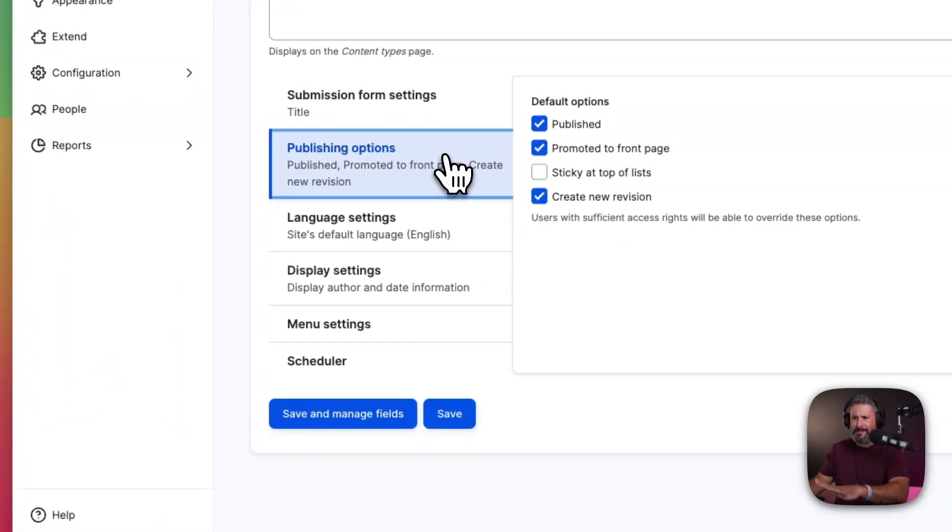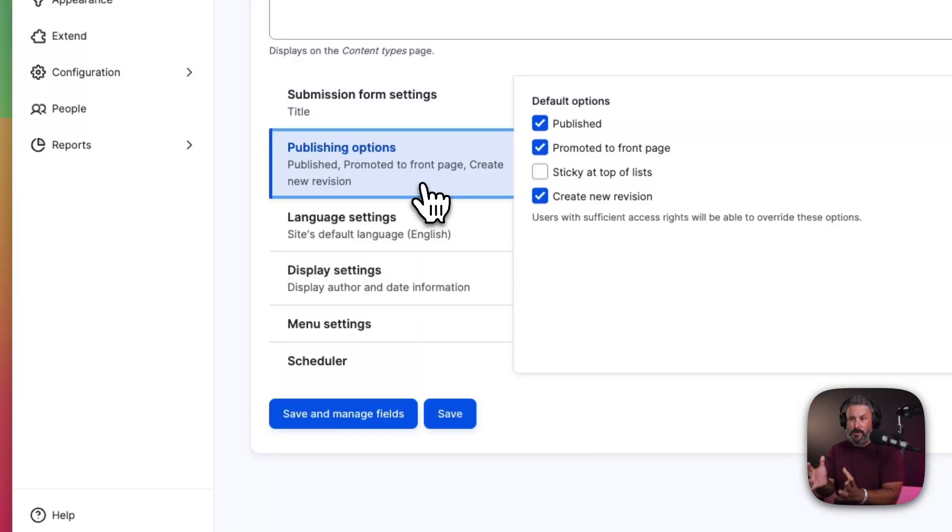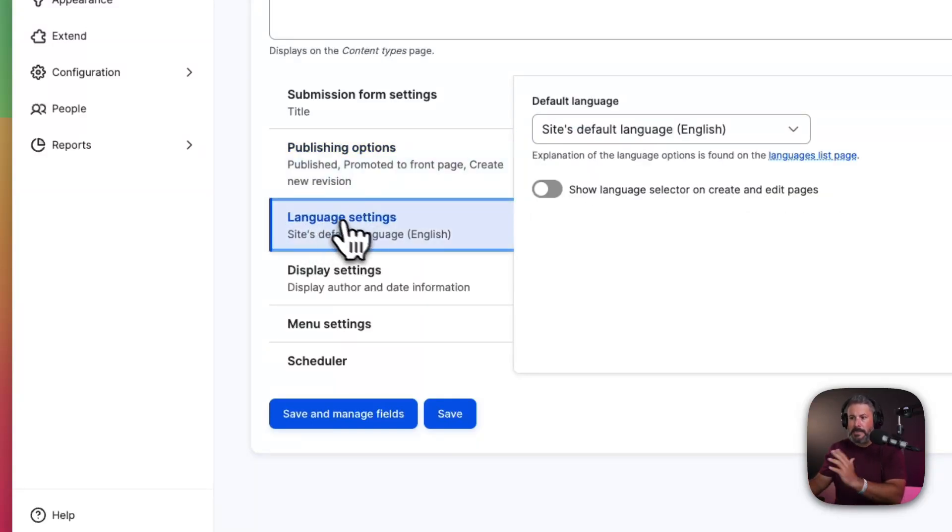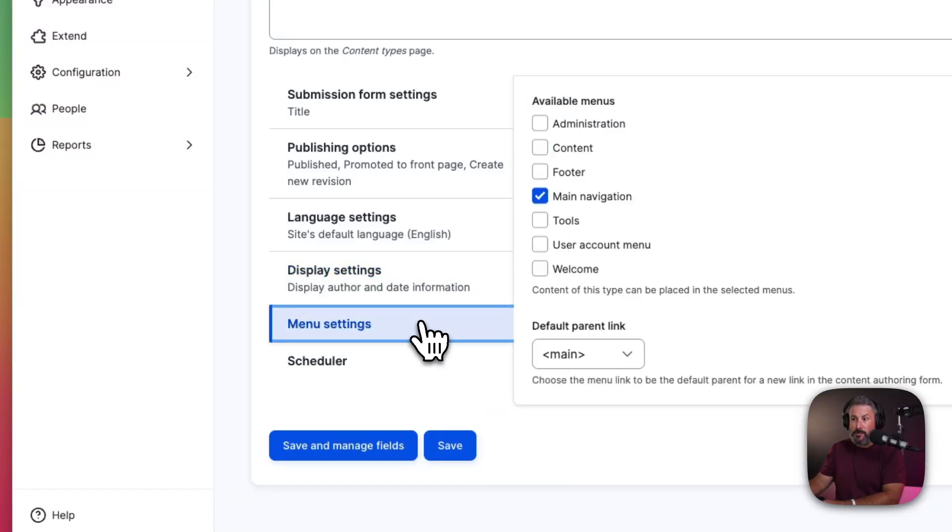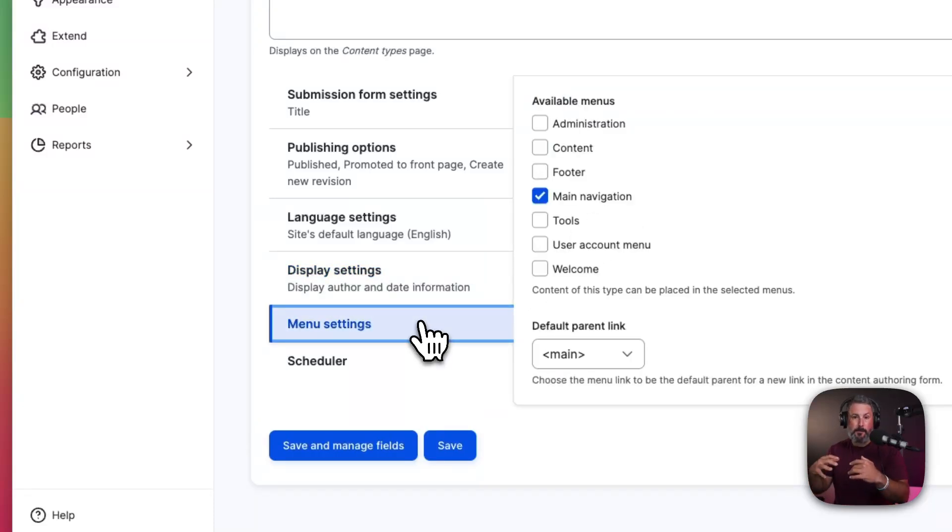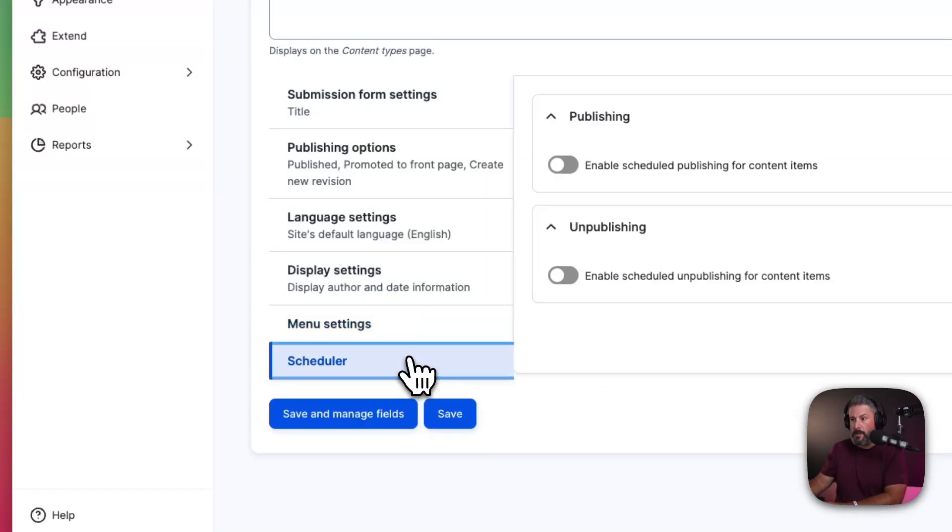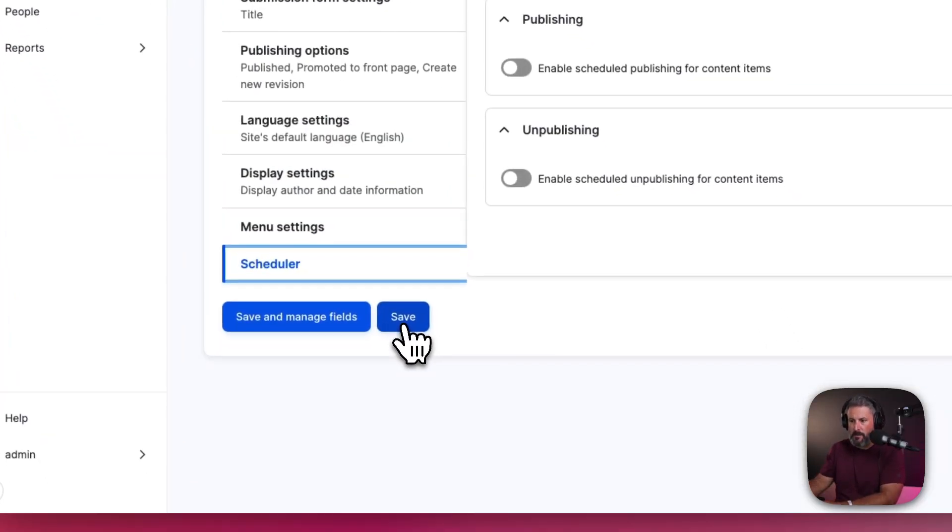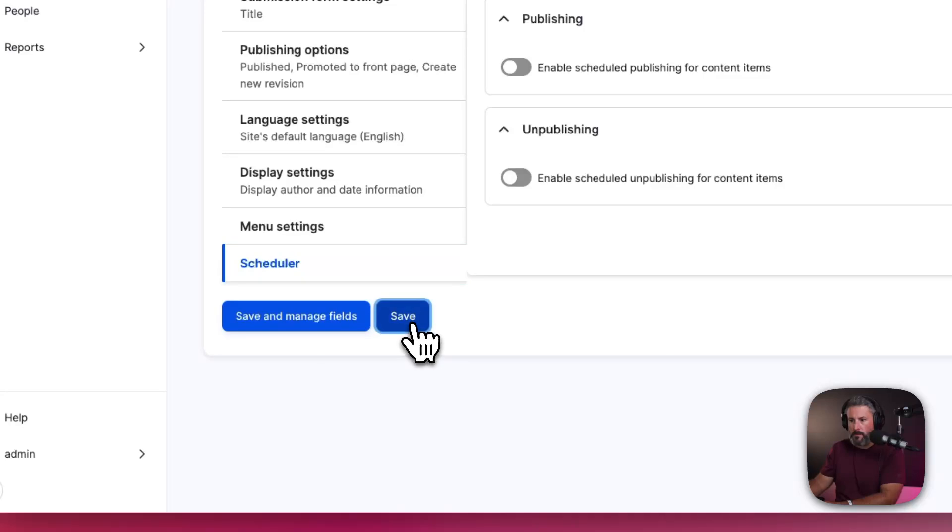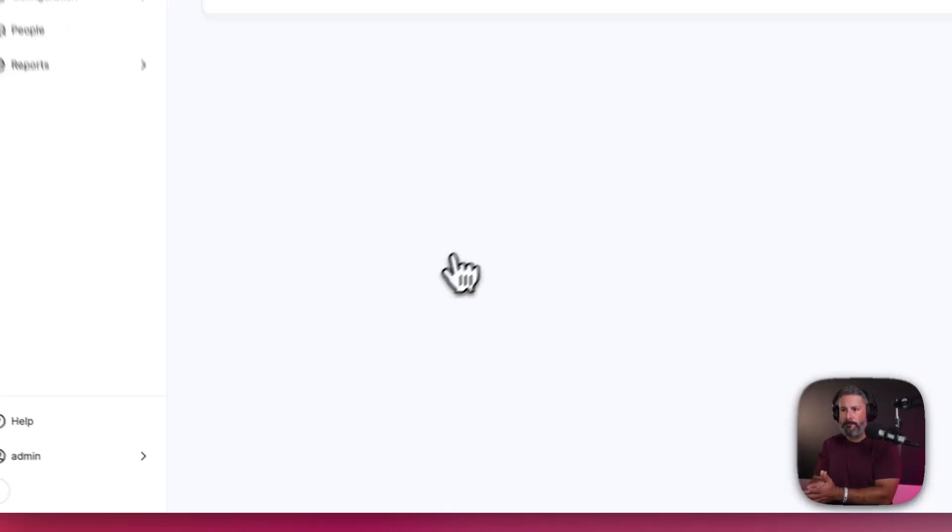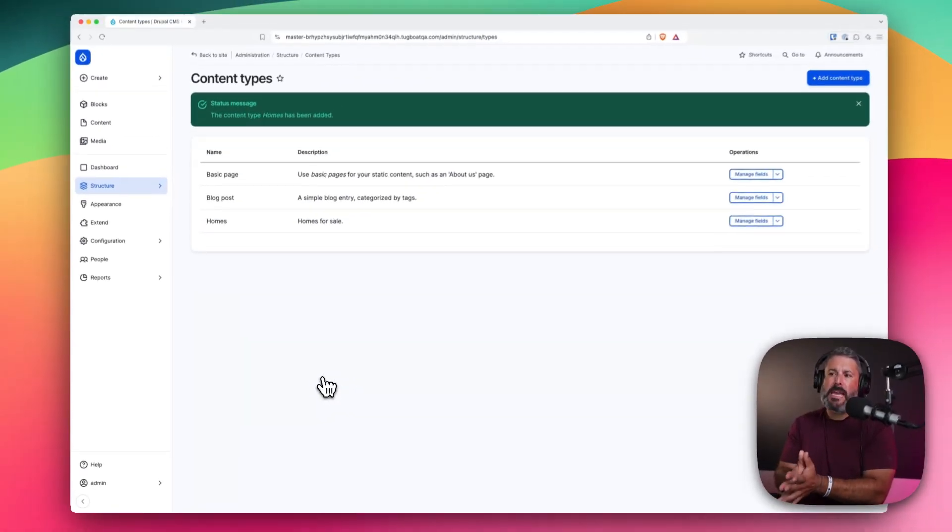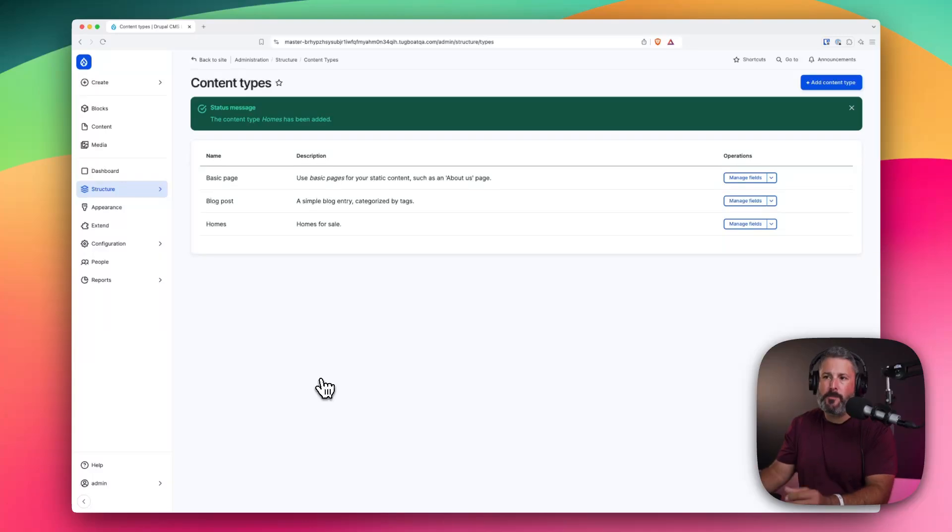There's a bunch of other things here, and I'll just go through it really briefly just so you can see what Drupal's up to. You have different publishing options, language settings, display settings, menu settings, where can it appear in a particular menu configuration inside of Drupal and scheduler, which is a Drupal thing. So we're going to hit save on that, and now we have our homes content type available.